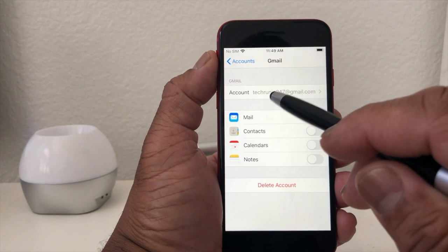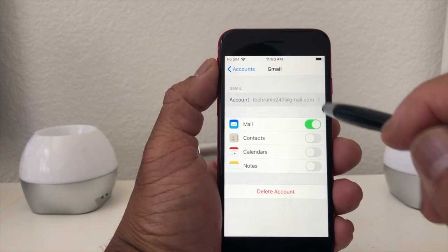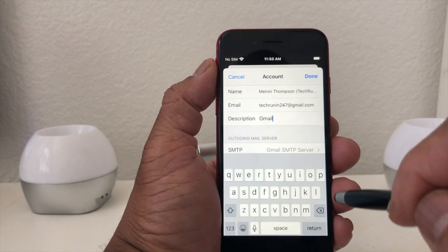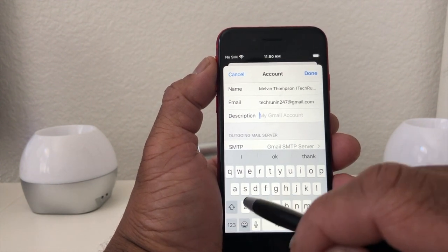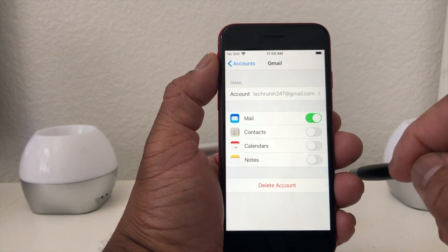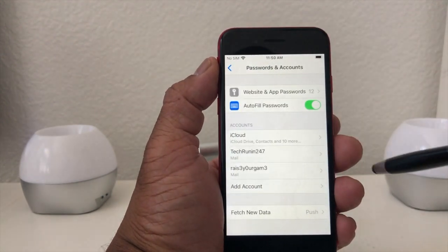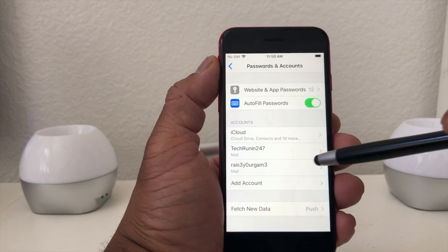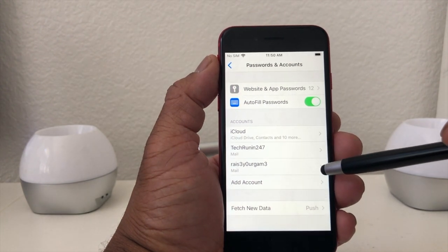On the original email we have here, tap on the arrow to open that up — that's our Tech Running 24/7 email. You'll see the description just says Gmail. We want to change that to Tech Running 24/7. Once you have the name in, hit Done and it'll take you back to the menu. Then hit Accounts and now, as you can see, it looks a lot cleaner — it has Tech Running 24/7 for this email account and then has the other name for that email account.